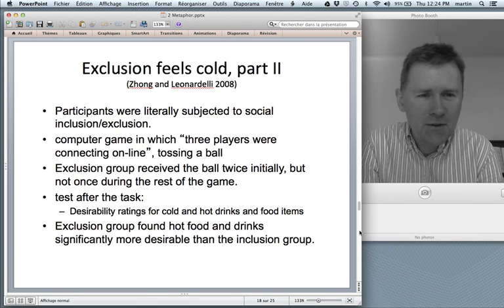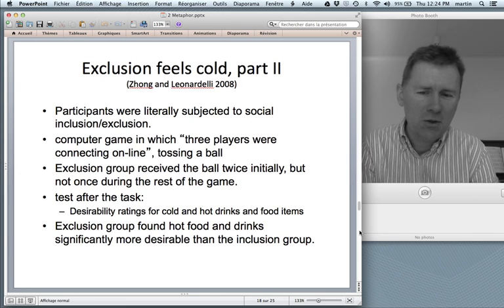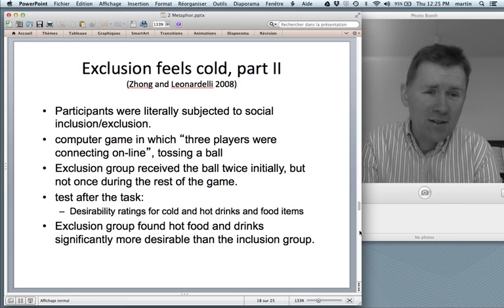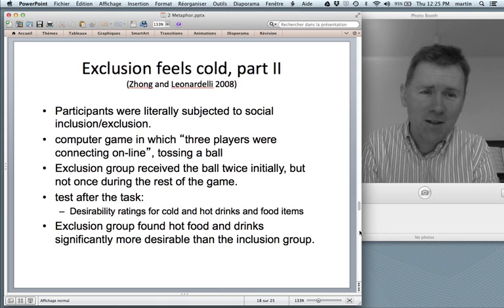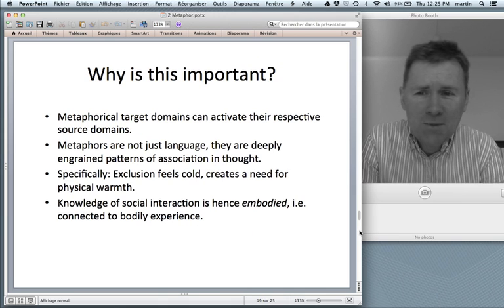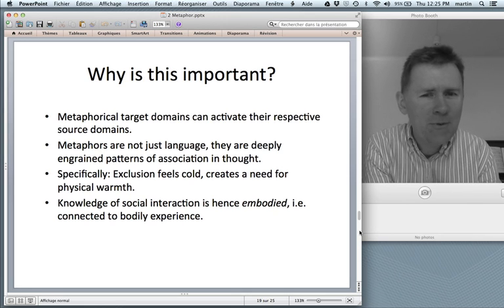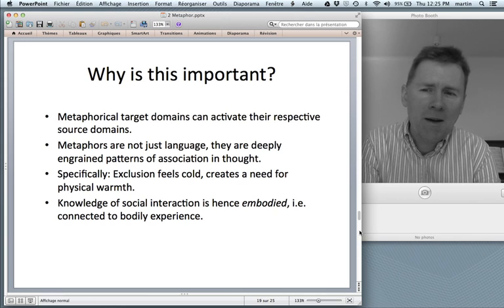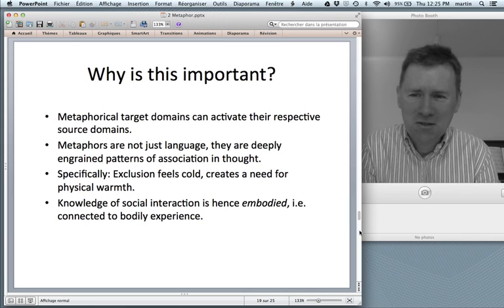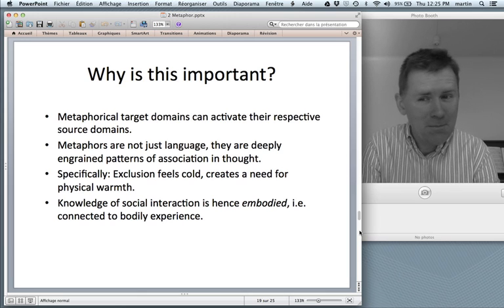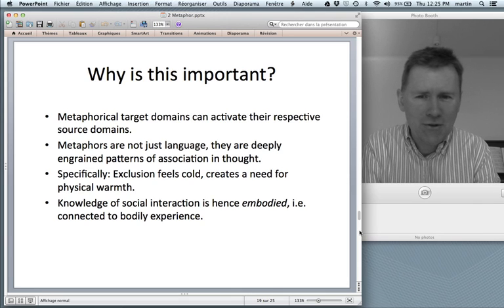Here again, a significant difference emerged. The exclusion group found hot food and drinks significantly more desirable than the inclusion group. So if you felt excluded for a while, you really long for that hot cup of cocoa. This shows that metaphorical target domains — complex and abstract stuff — can activate the respective source domains. And this really vindicates the idea of conceptual metaphor theory that metaphors are not just about language; they are about deeply ingrained patterns of association in thought.